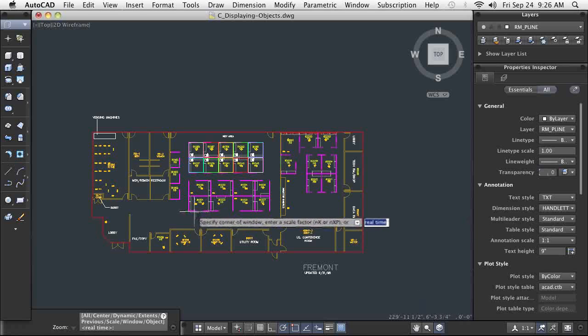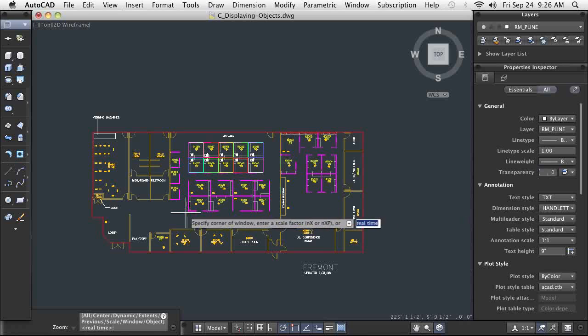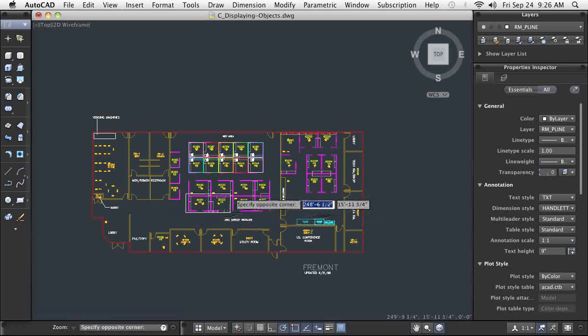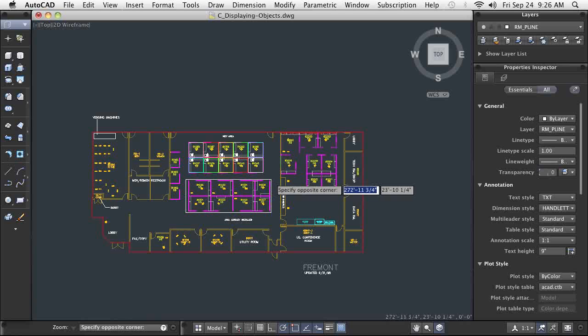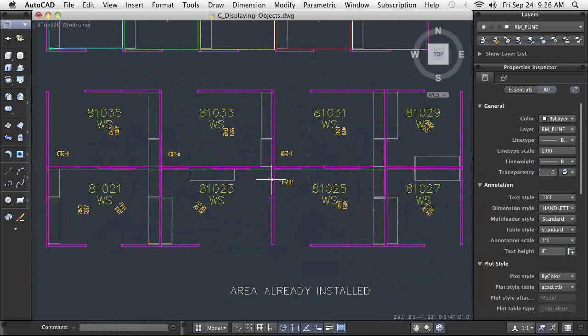My personal favorite is Zoom Window. With a couple of clicks, I can draw a window containing just the geometry I want. AutoCAD zooms right in so this geometry fills the screen.